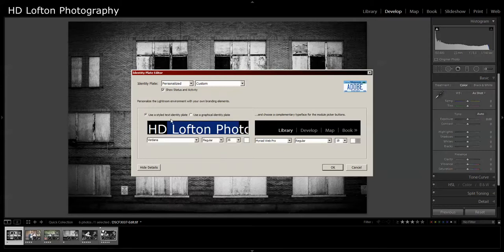I prefer to use the text identity plate because I don't want to use any more overhead than I need to.